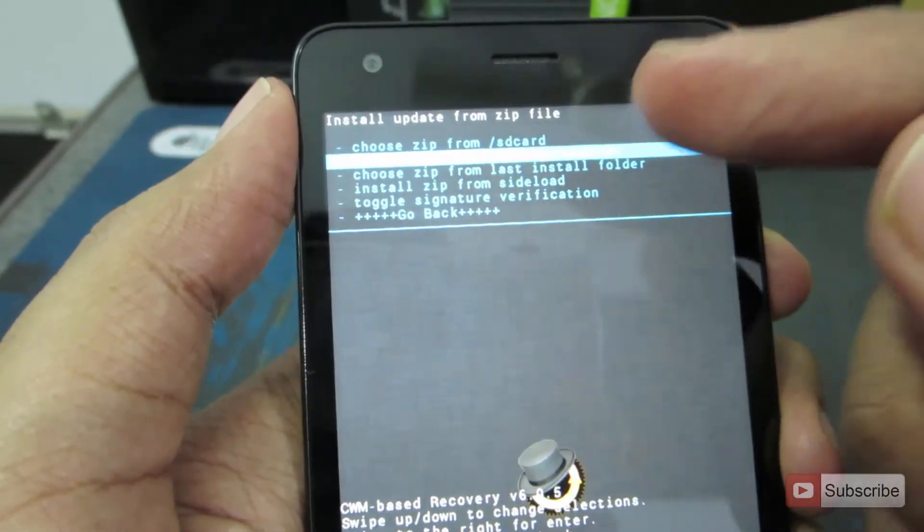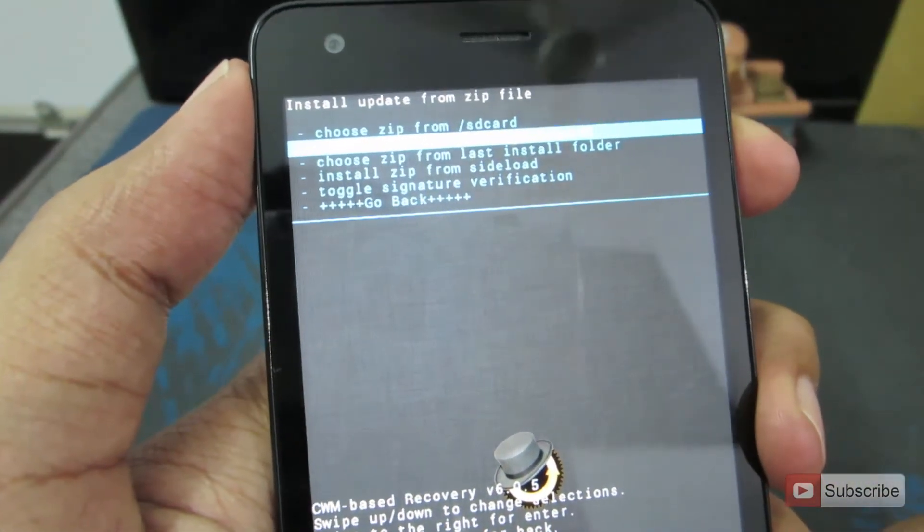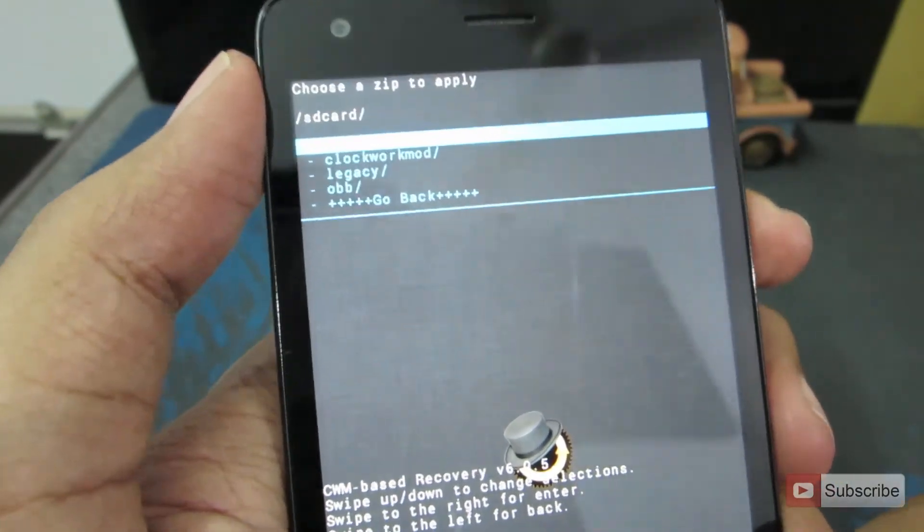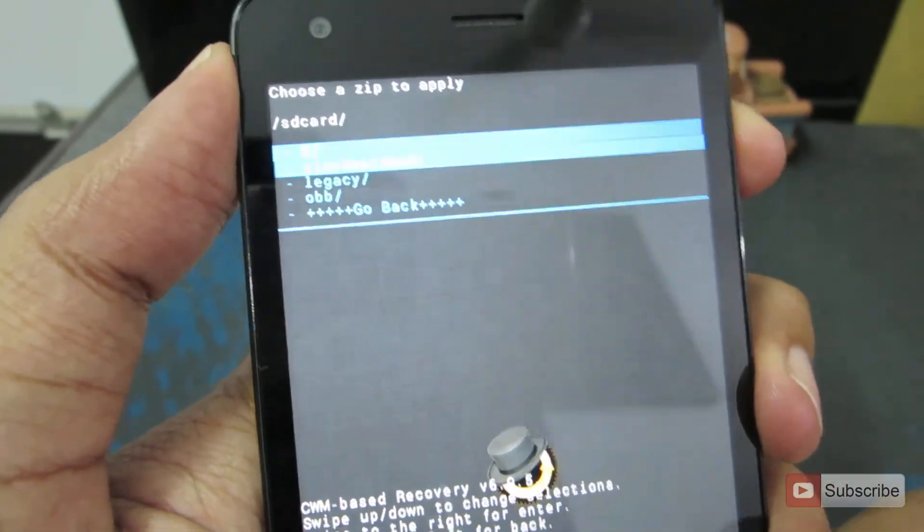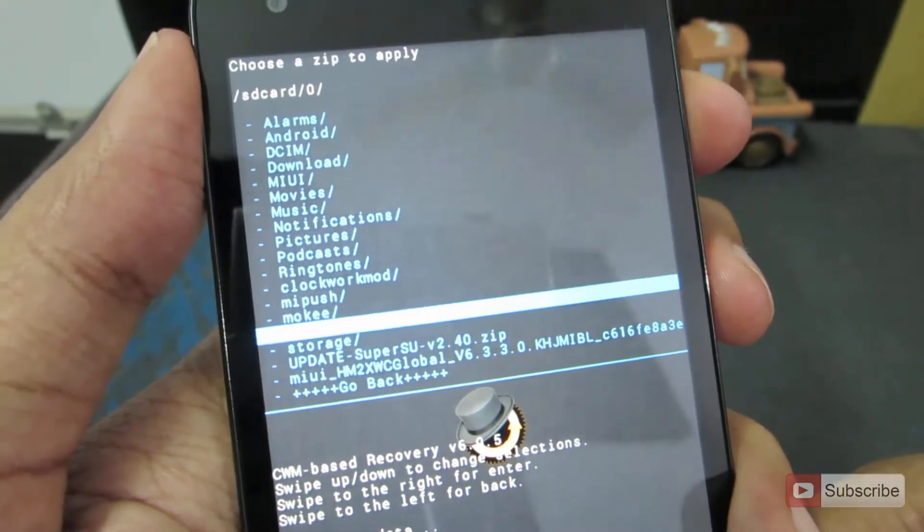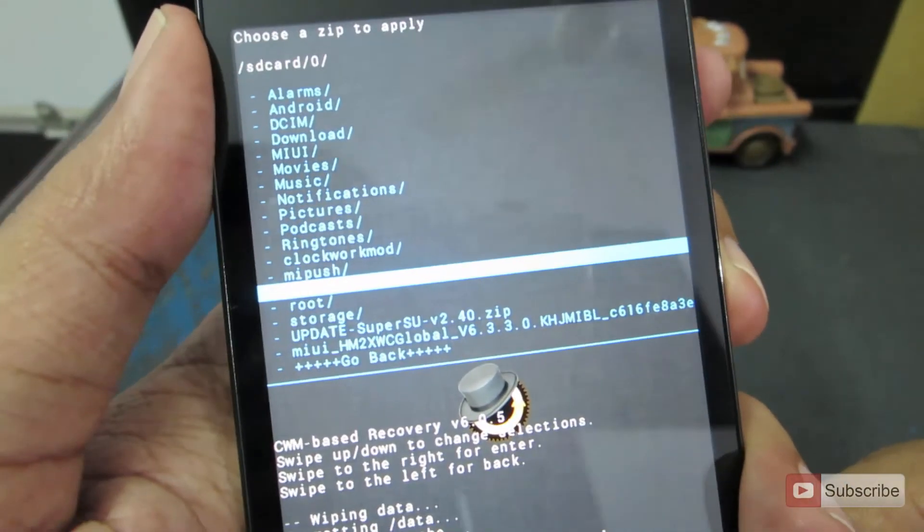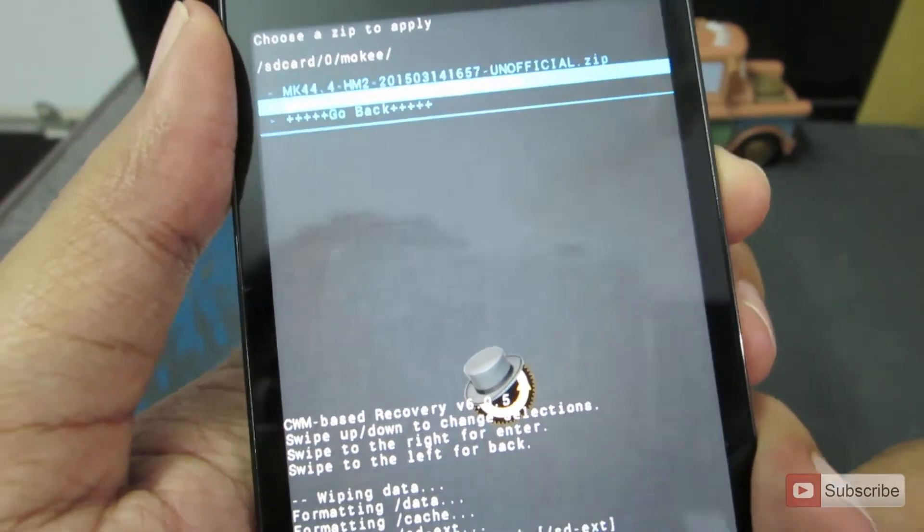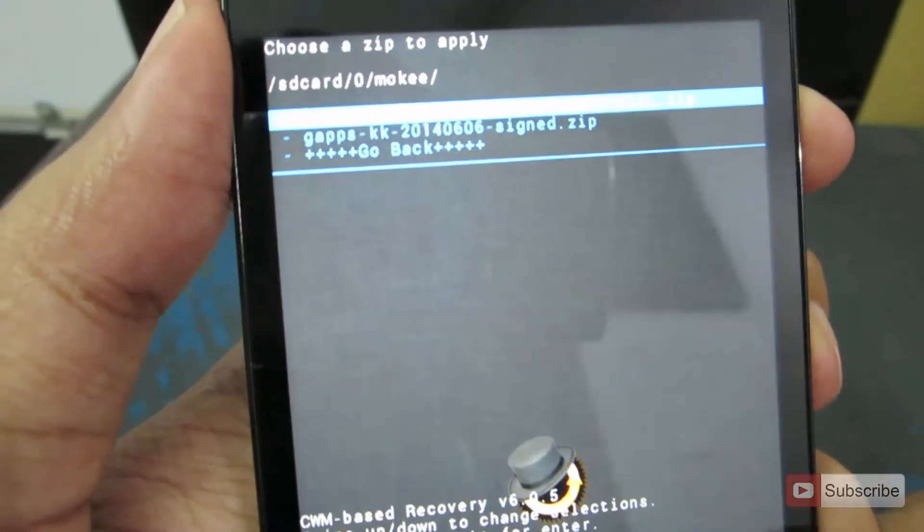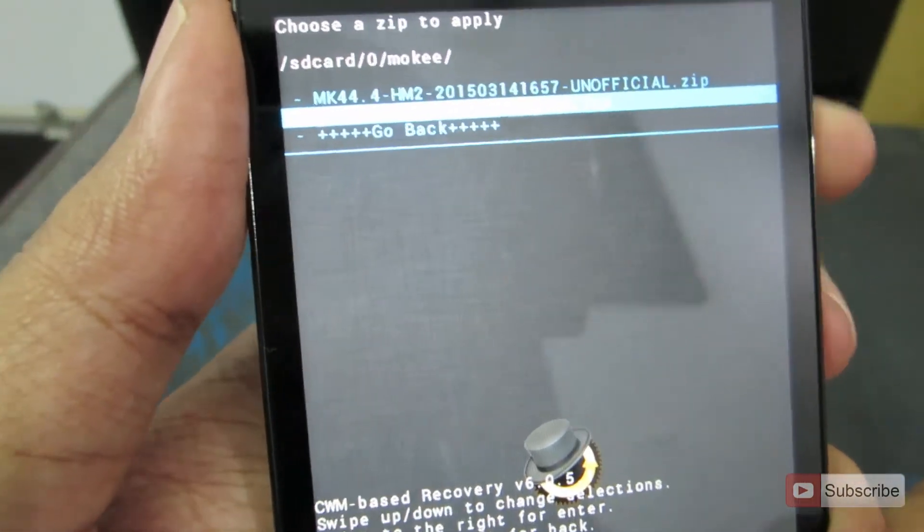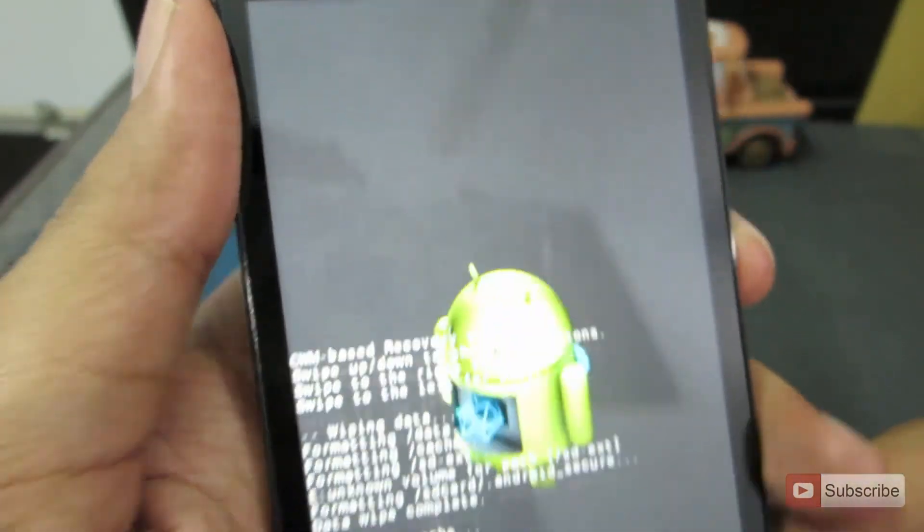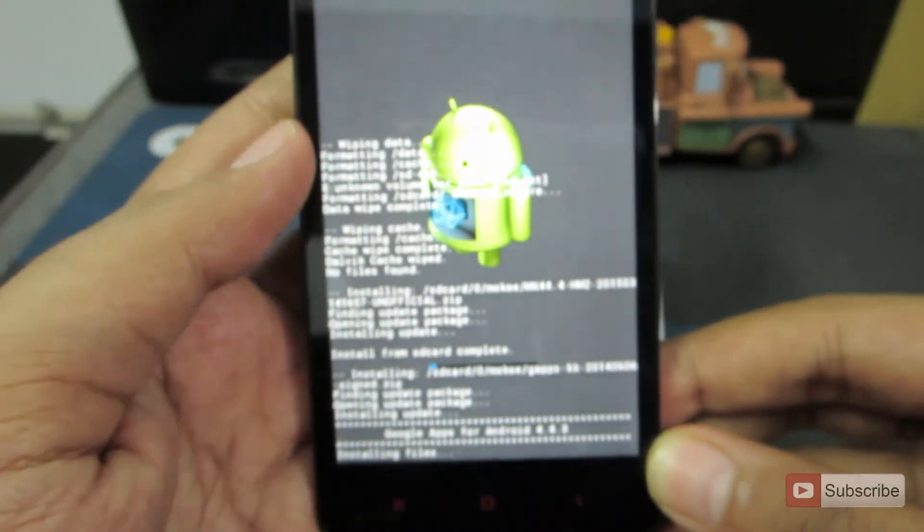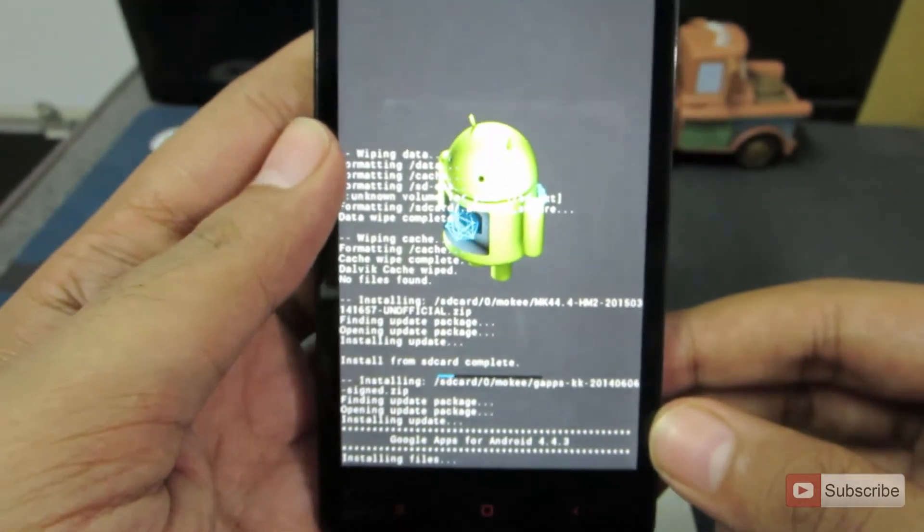Then again select the first option, that is choose zip from SD card. And then go with zero and go all the way to the folder where you have saved the G apps. Select the G apps and say yes.